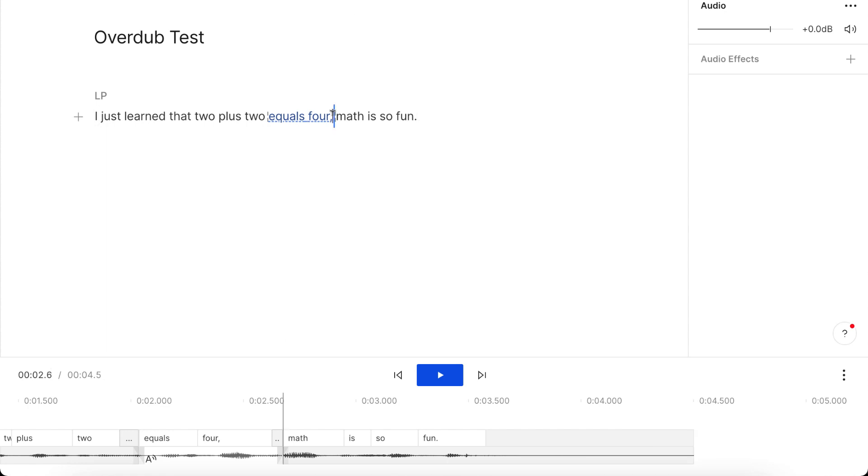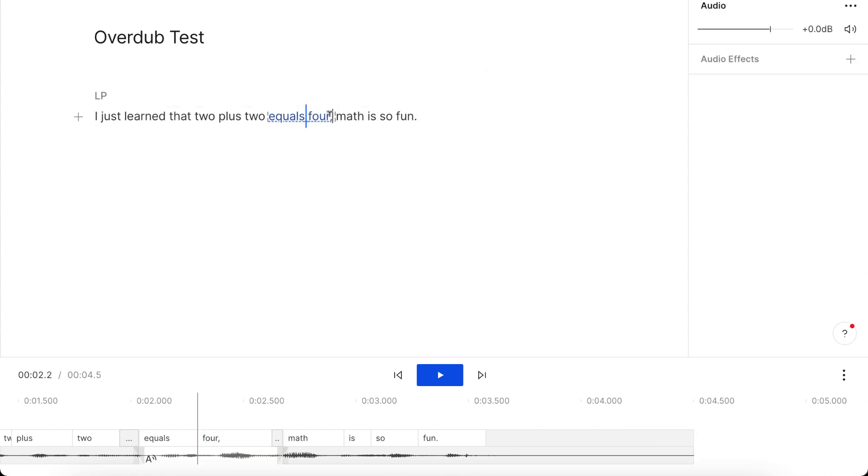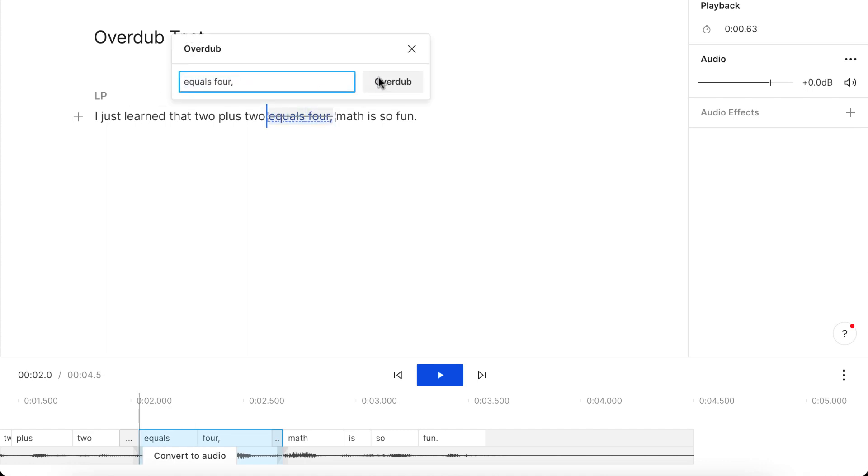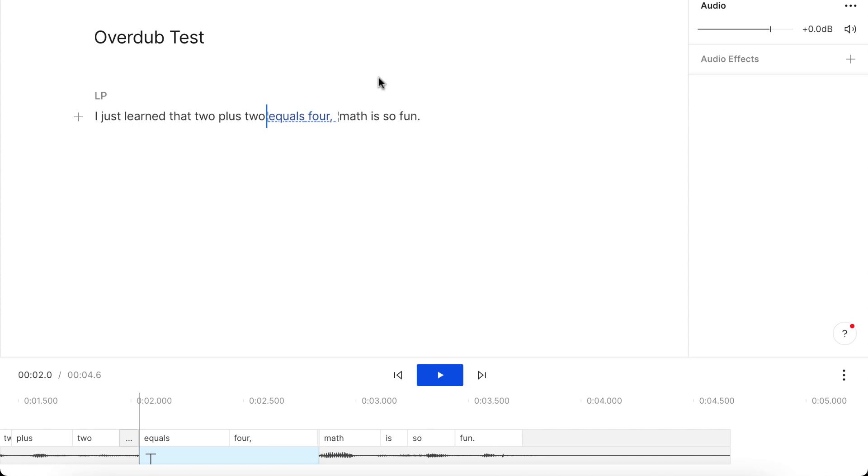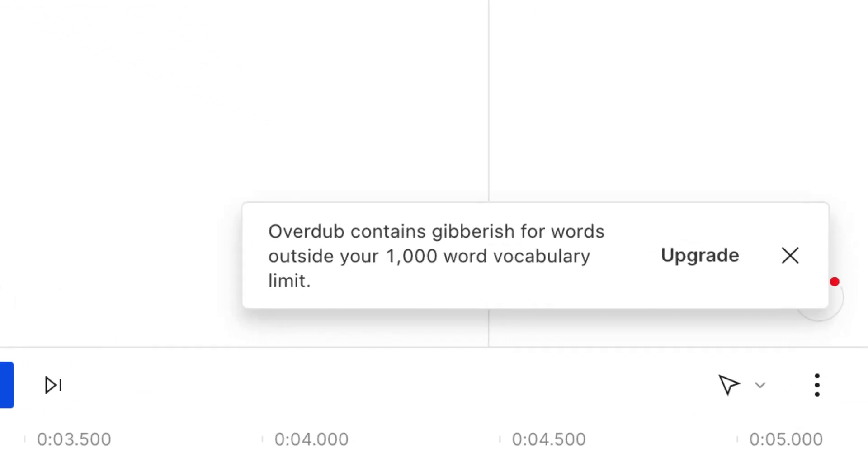I didn't do anything, let me try to overdub this again. Okay, so I'll go overdub equals 4 comma. Okay, so it is generating audio again. Okay, so let's try this again.